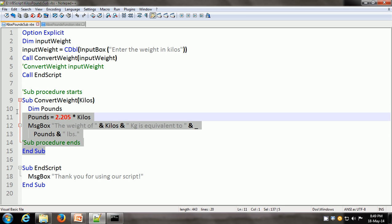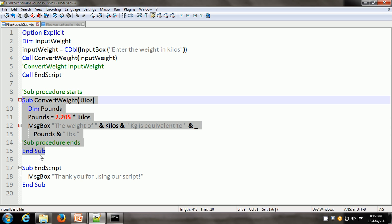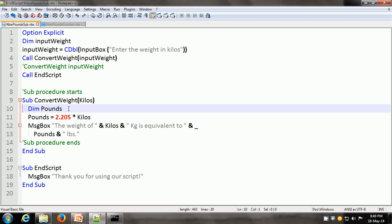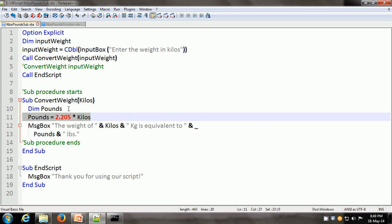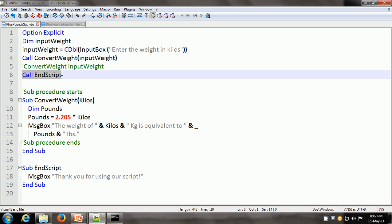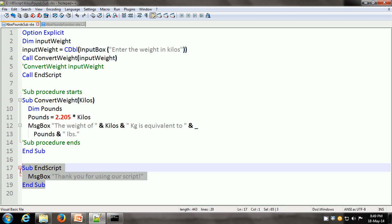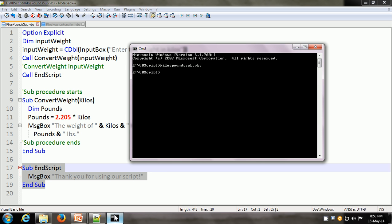Here is the ConvertWeight sub-procedure from line 9 to line 15. It accepts a single argument called kilos within the procedure. We declare another variable Dim Pounds and write the conversion formula: Pounds = 2.205 * Kilos. Whatever value was given as the argument is multiplied by 2.205, and then it prints it out in the form of a message box. Then control goes back to the main script or driver script, and on line 6 there is a call to another procedure — the EndScript procedure, which puts out a message box thanking the user for using our script. Let us execute this script and see how it works.